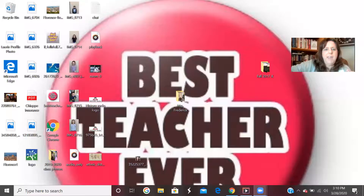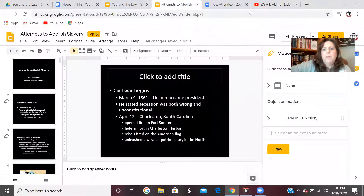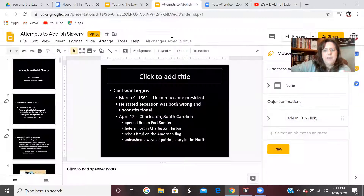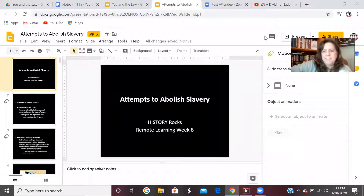So this is what that song does. You're going to do that on your own because I'm not with you, but what I can help you do is teach you what is in that song — and that is what I'm going to do here. I have a PowerPoint for you. This is the video and the song I'm going to have you listen to: Professor Presley, History Rocks, and the song is Dividing Nation. These are the attempts to abolish slavery.